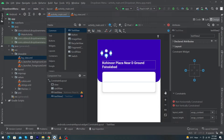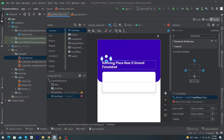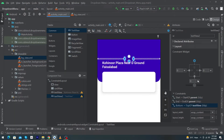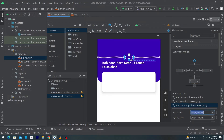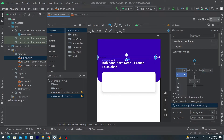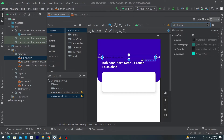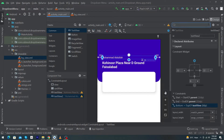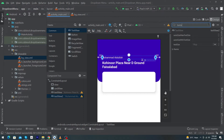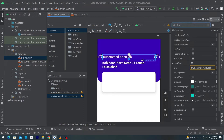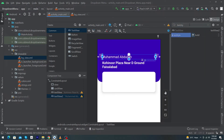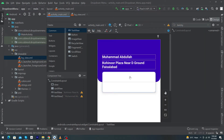Next we place a TextView for the name. Drag and drop a TextView here and constrain it with the top of our address TextView, constrain right and left, give margin bottom 8dp, and convert its width to match_parent. Give margin right and left 32dp. Set text to 'Muhammad Abdullah', textColor to white, textSize to 20sp, and textStyle to bold.